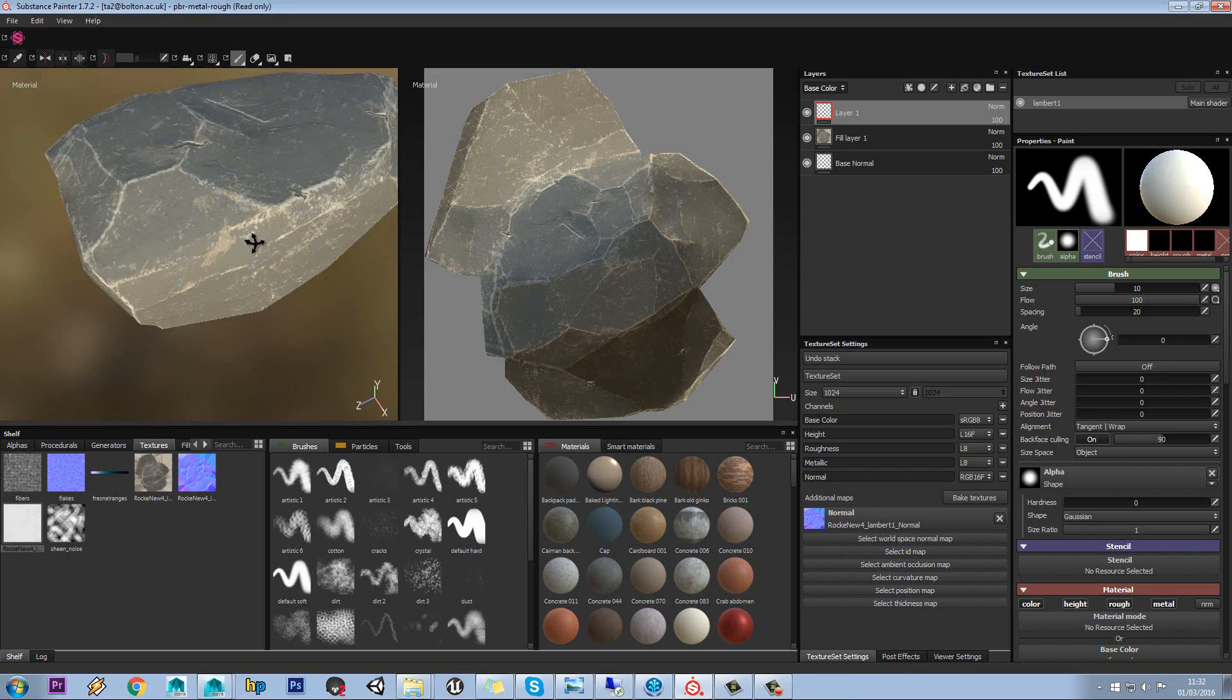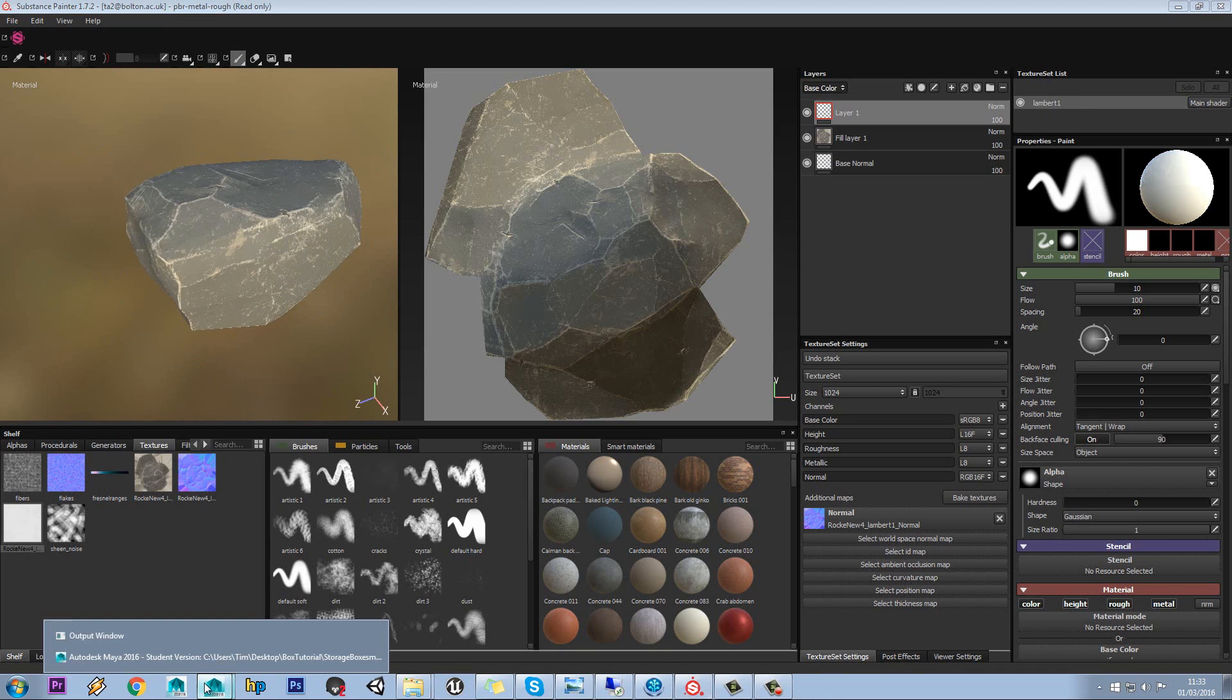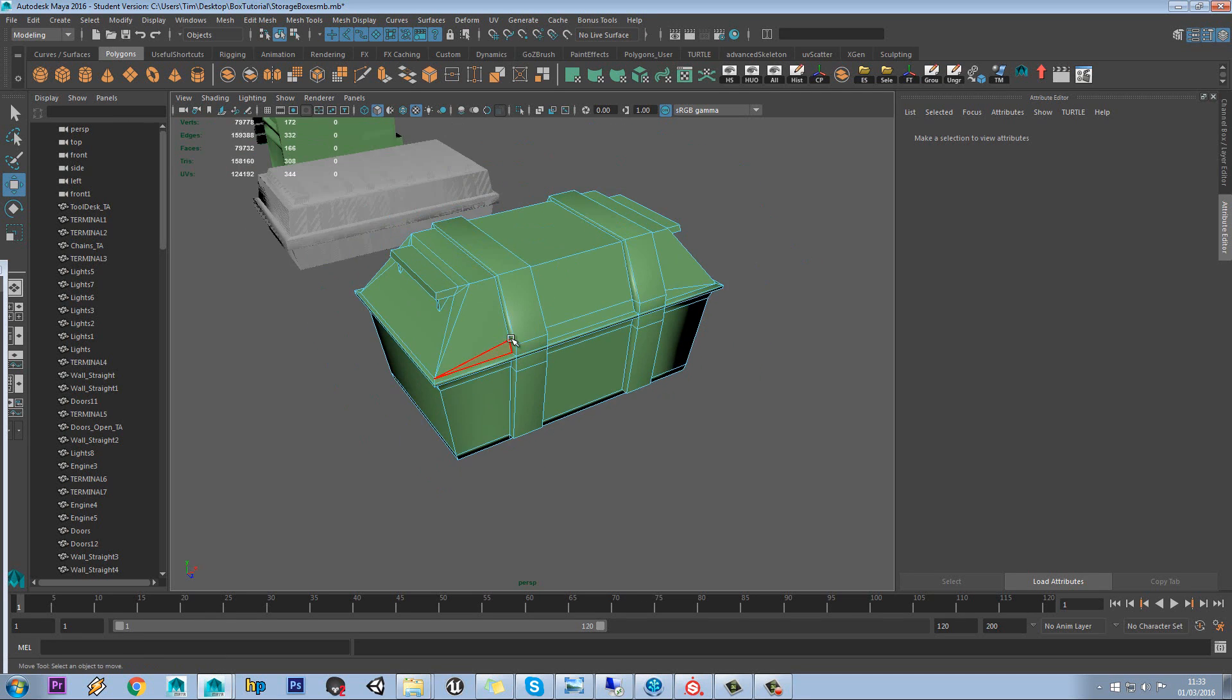So we can see on our rock model we only have one material listed on our texture set. But what if we wanted to have multiple materials?